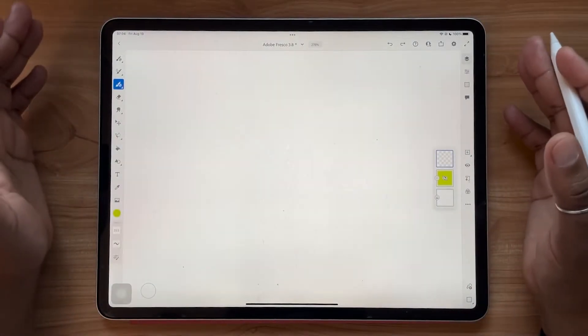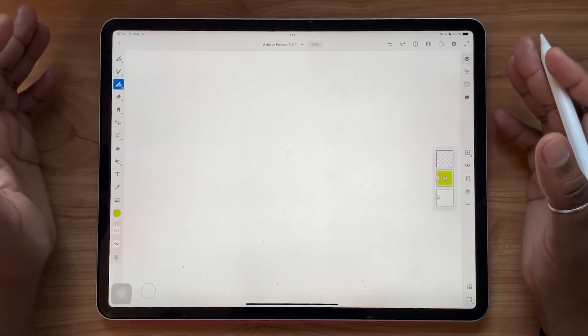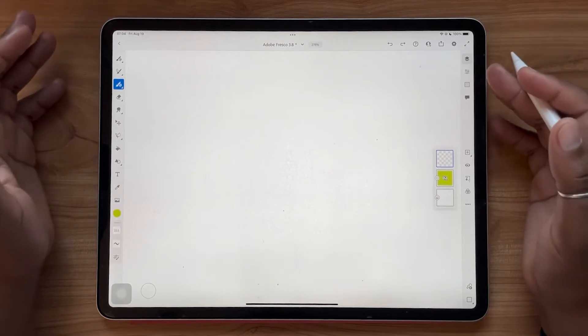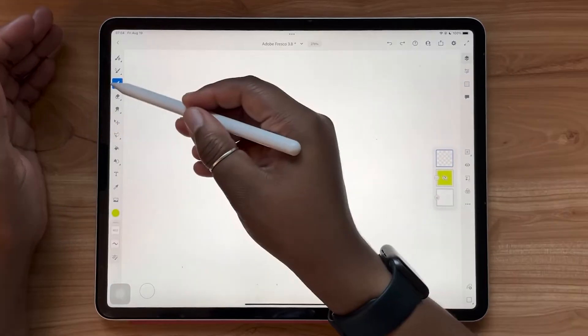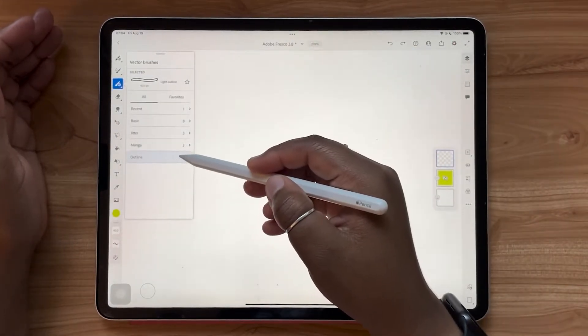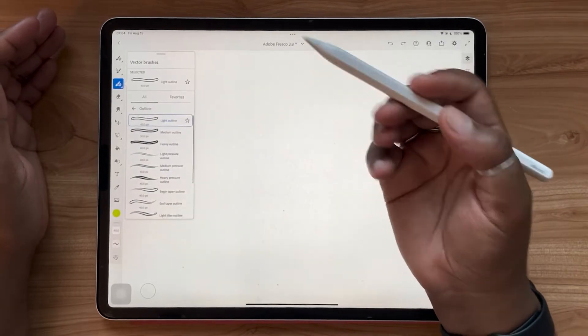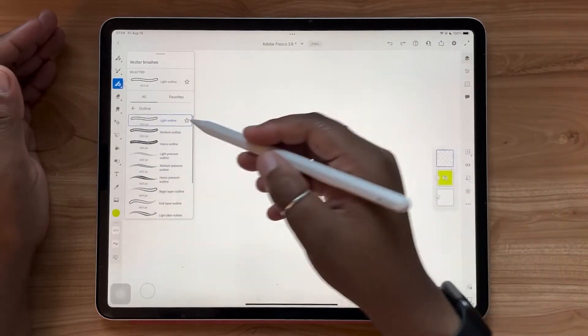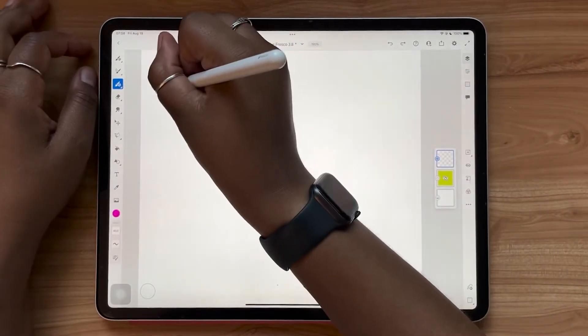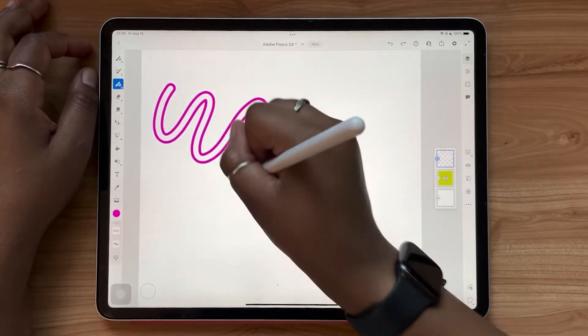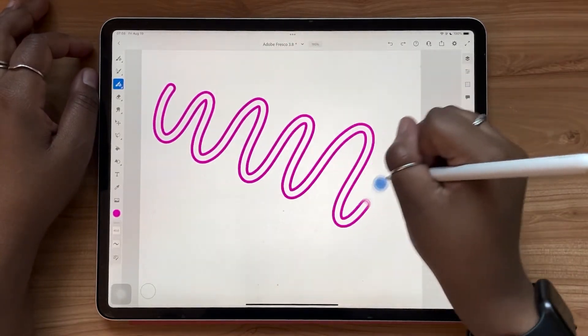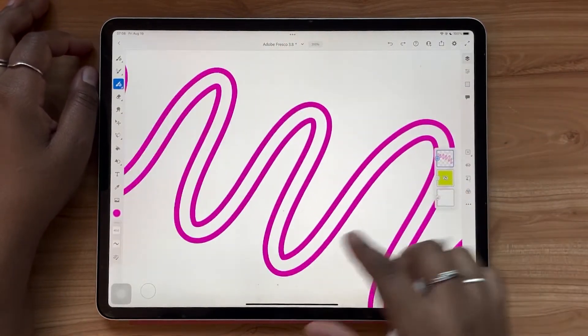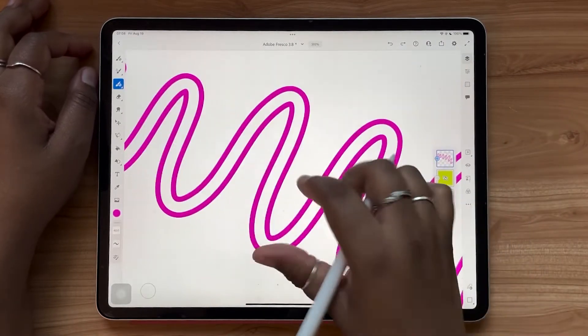As you may know, Adobe Fresco is a pixel and vector program. So these next two updates are all about the vector brushes. So now you have the option to choose from 13 different outline brushes. So now as you draw, you create a hollow fill and an outline.